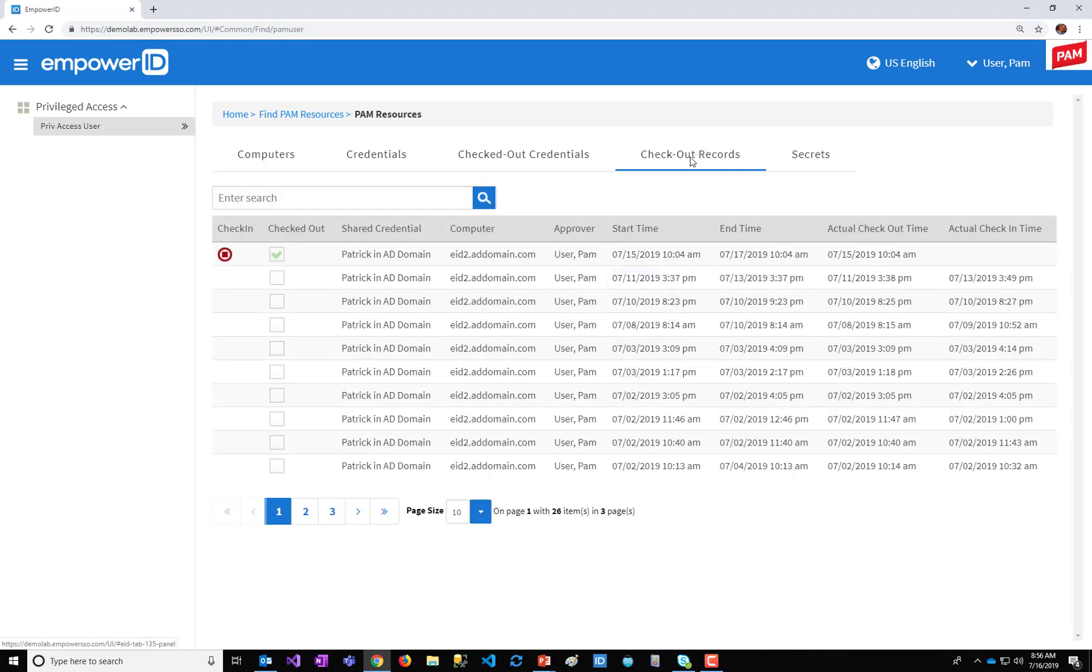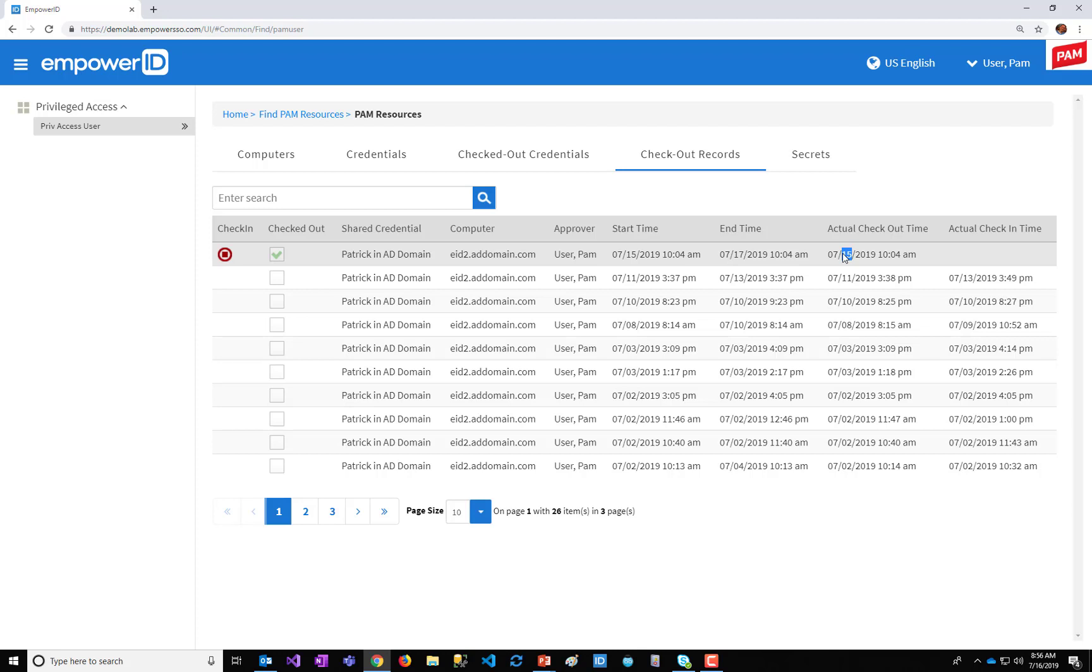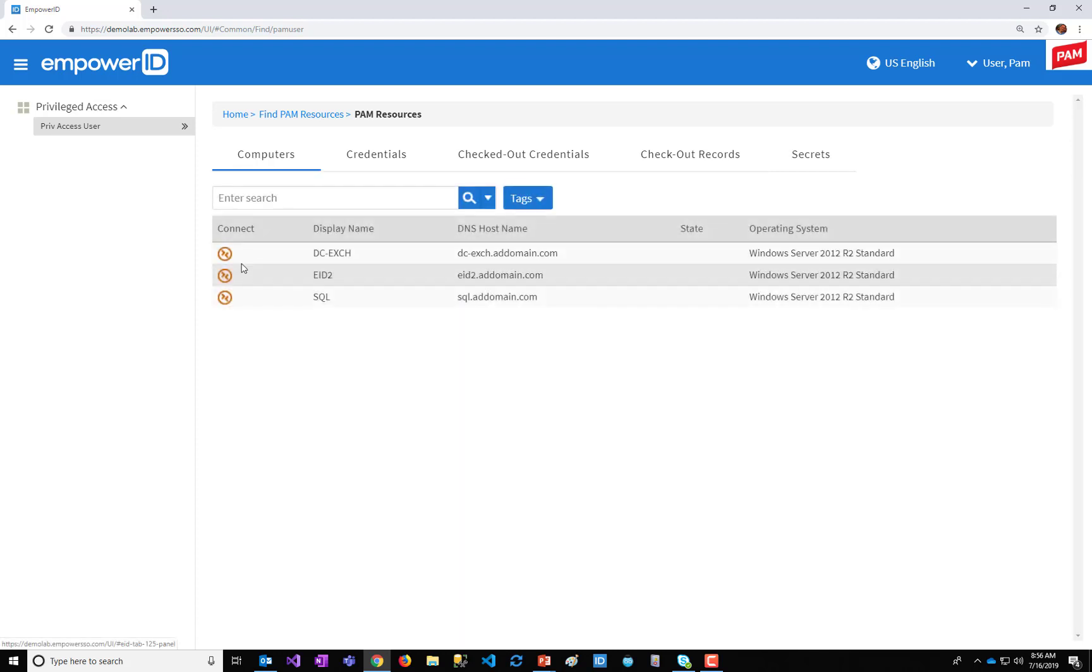I can see that Patrick has this credential checked out for this computer, or PAM user, actually, with a start time and an end time. I can see that I've actually checked it out, so I've used it already. And I can force a check-in as a user, or even as an admin, I can choose to force a check-in. So I'm going to use the credential.